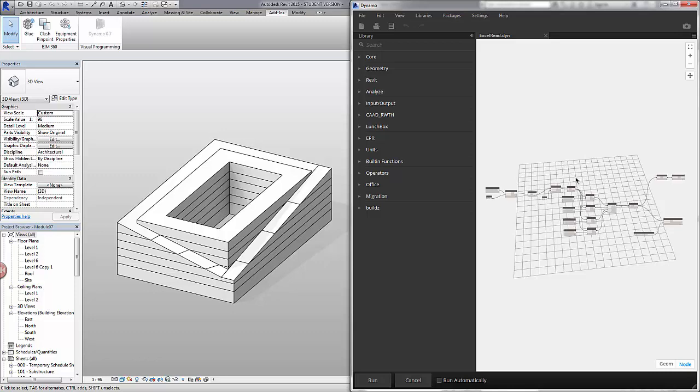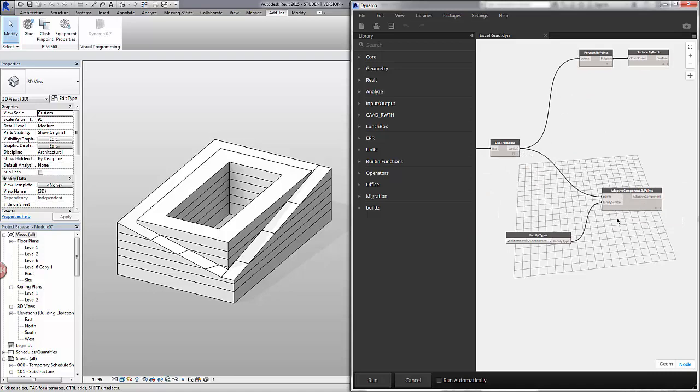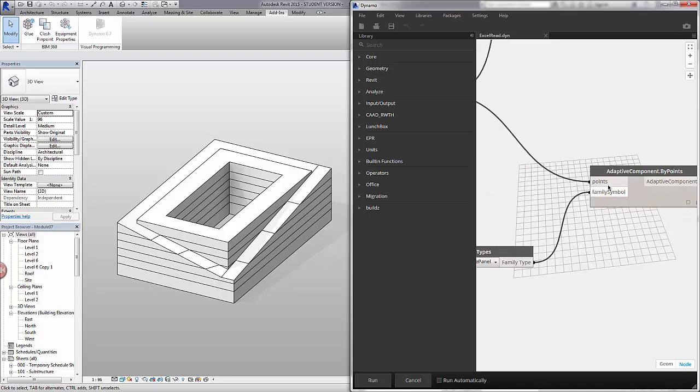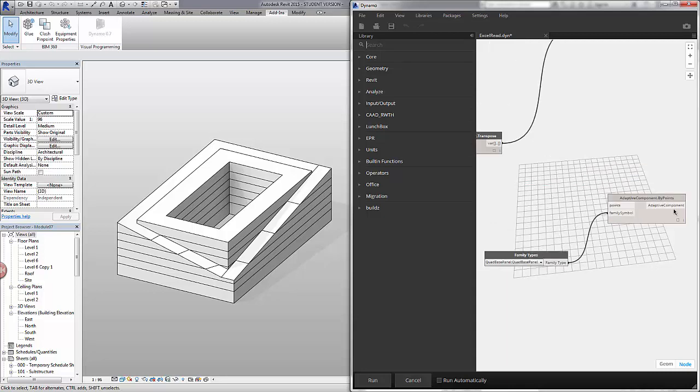So before we begin, let's zoom to the right side of this graph and disconnect our points here. We're not going to be working in Revit for the time being, so we won't worry about generating our adaptive components.